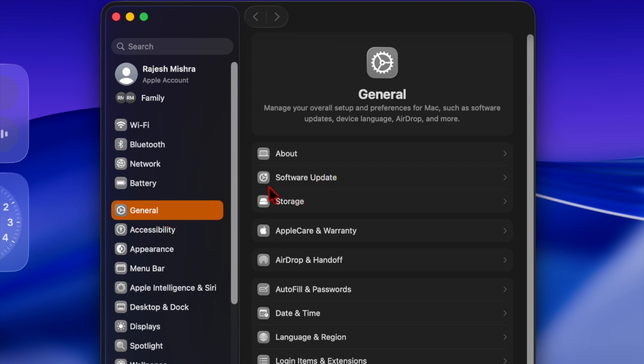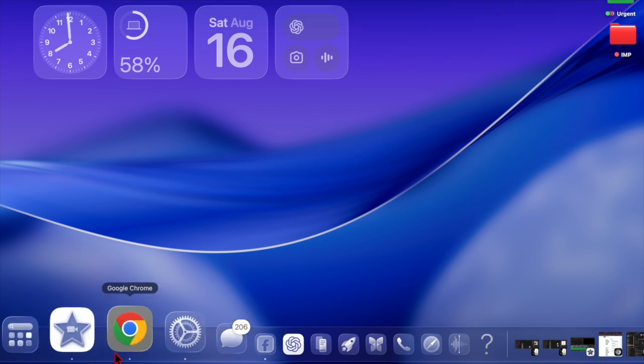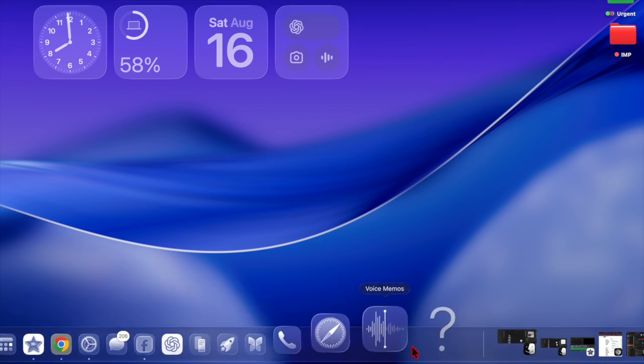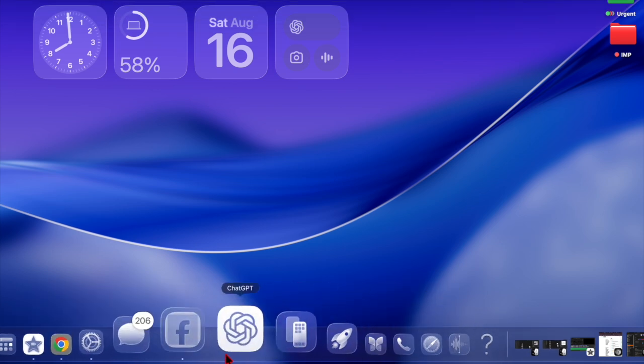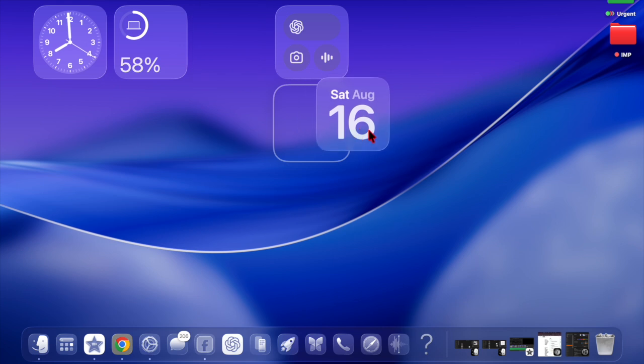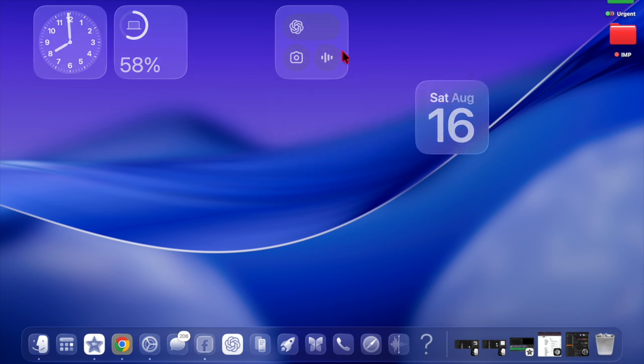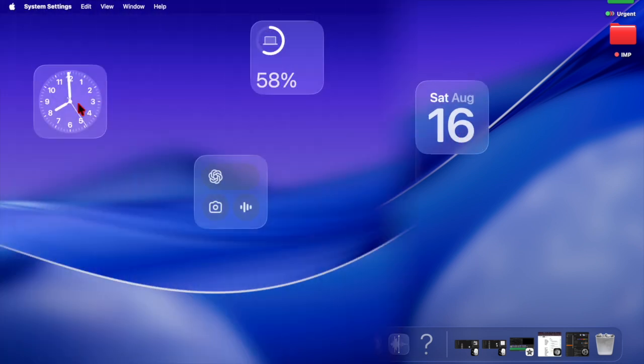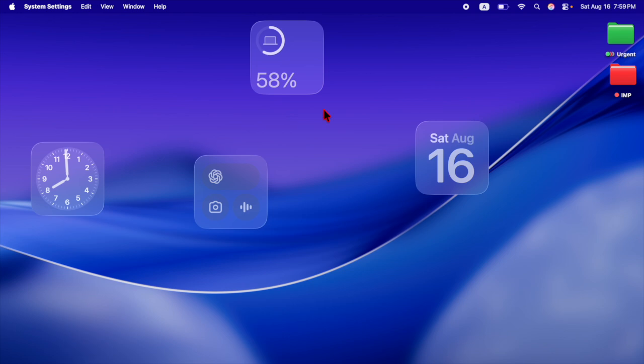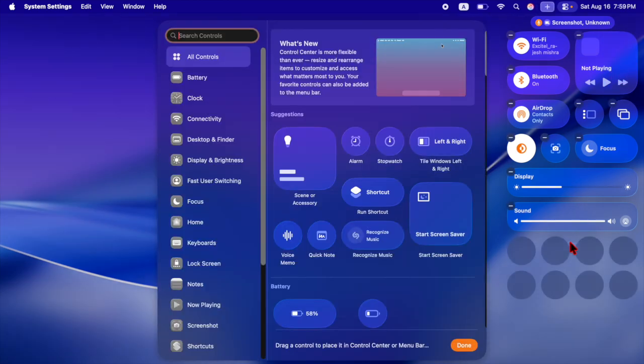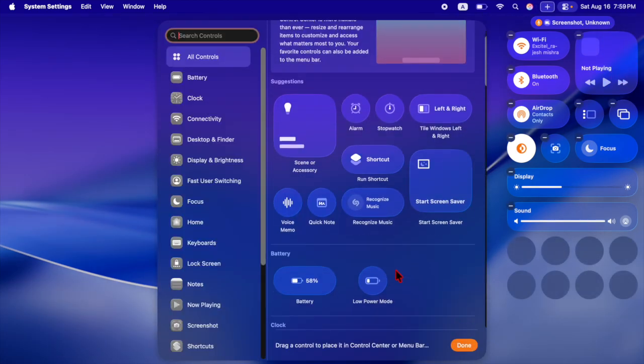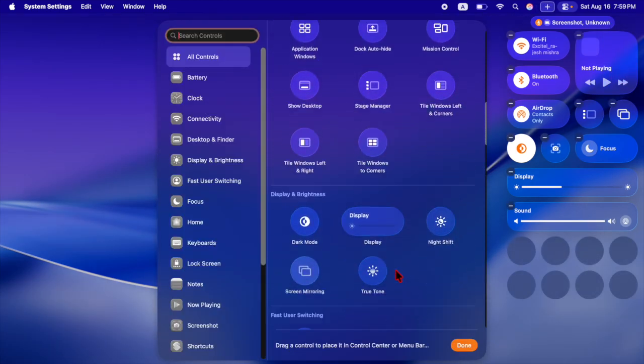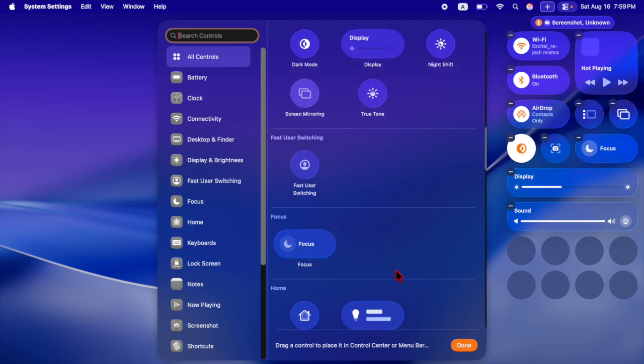macOS introduces Apple's bold new liquid glass design, a system-wide aesthetic that emphasizes translucency and depth. This refreshed look extends across app icons, menus, the dock and the control center, giving macOS a modern, cohesive appearance in line with iOS 26 and iPadOS 26.